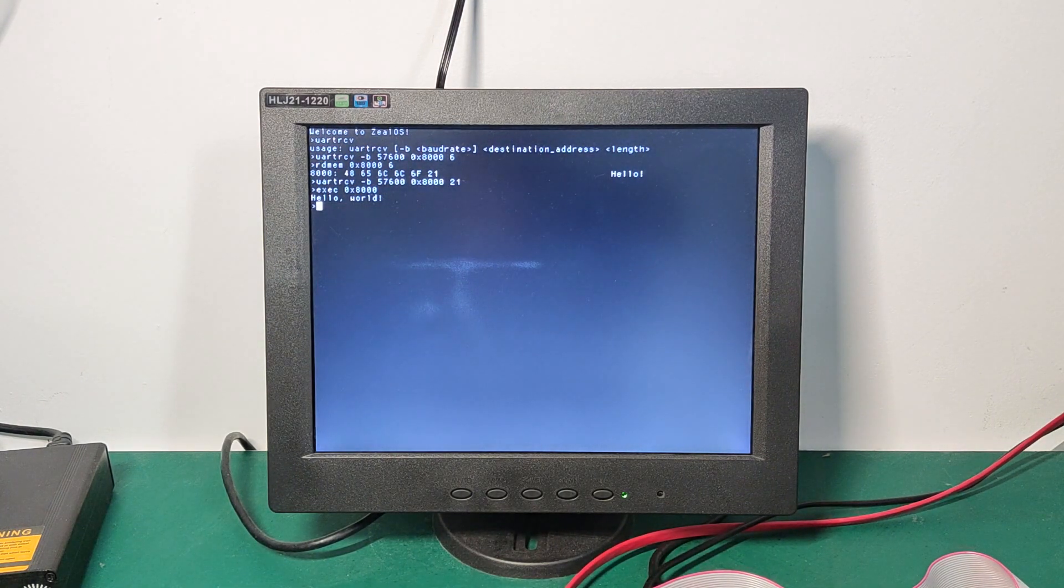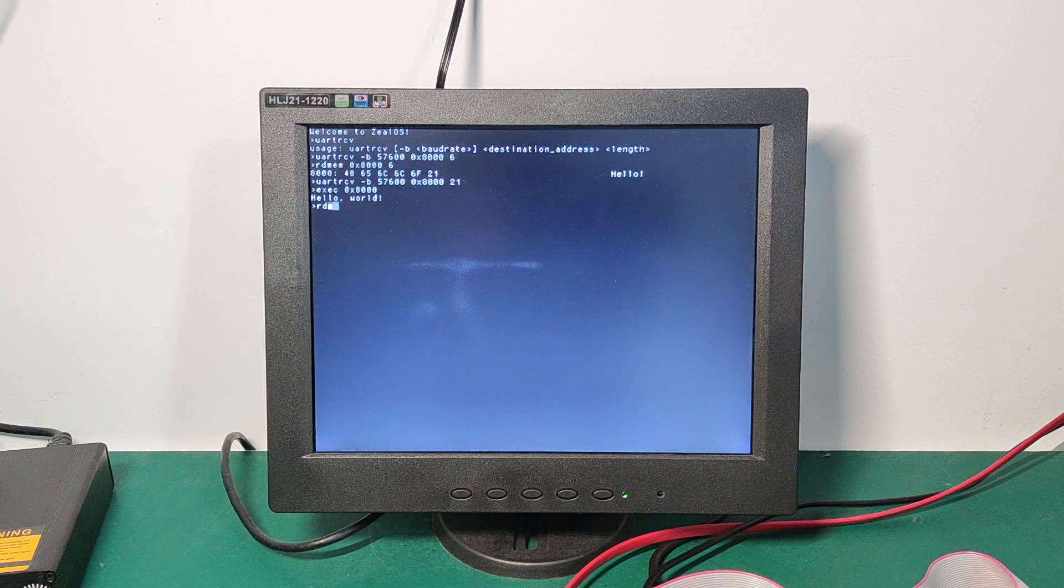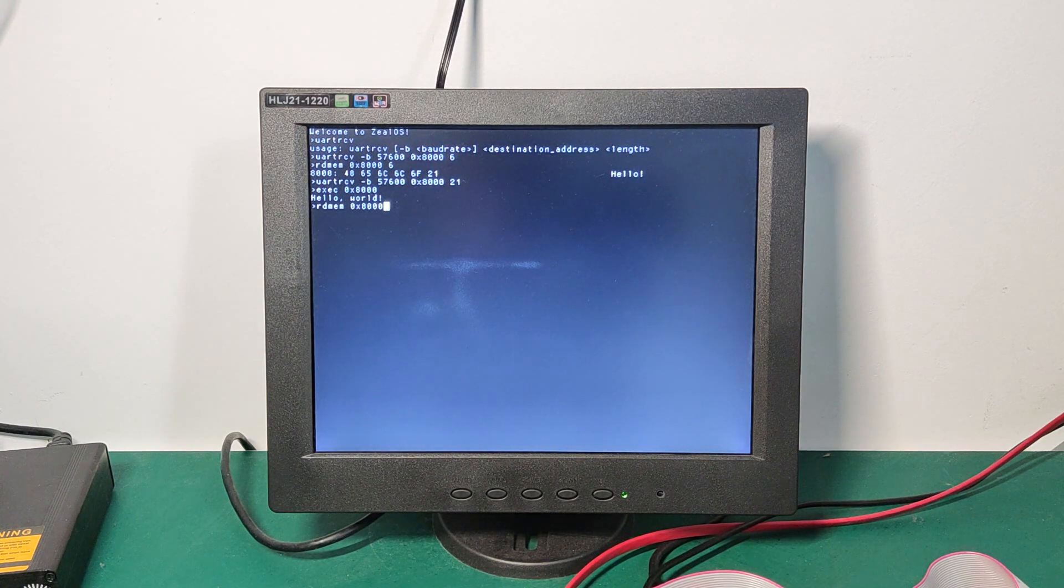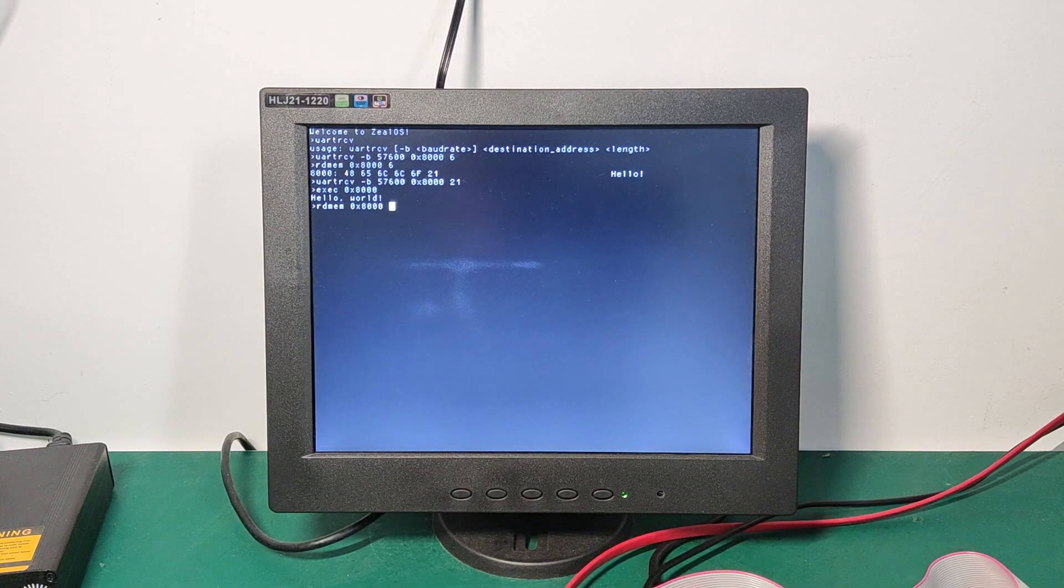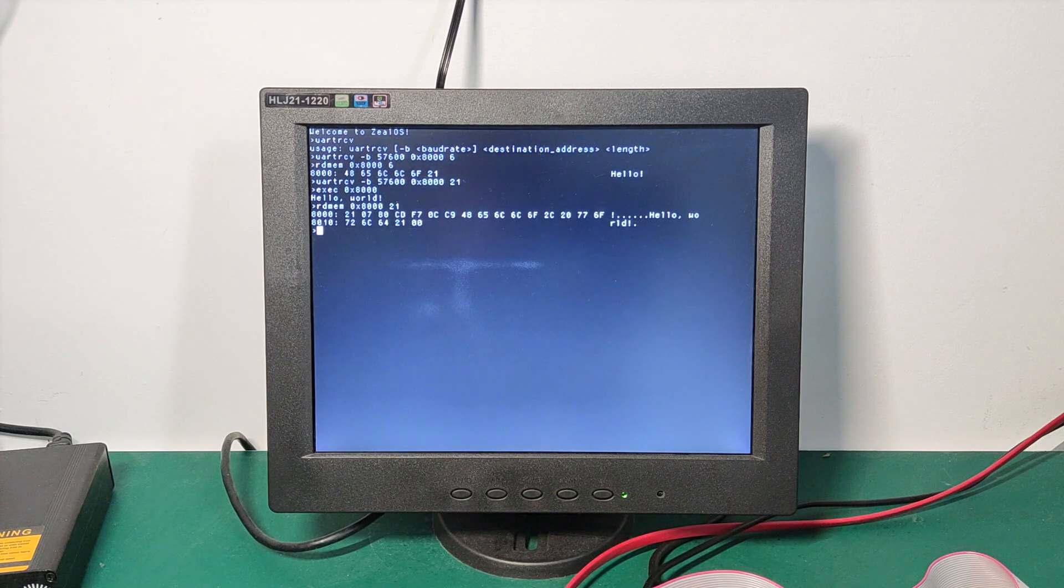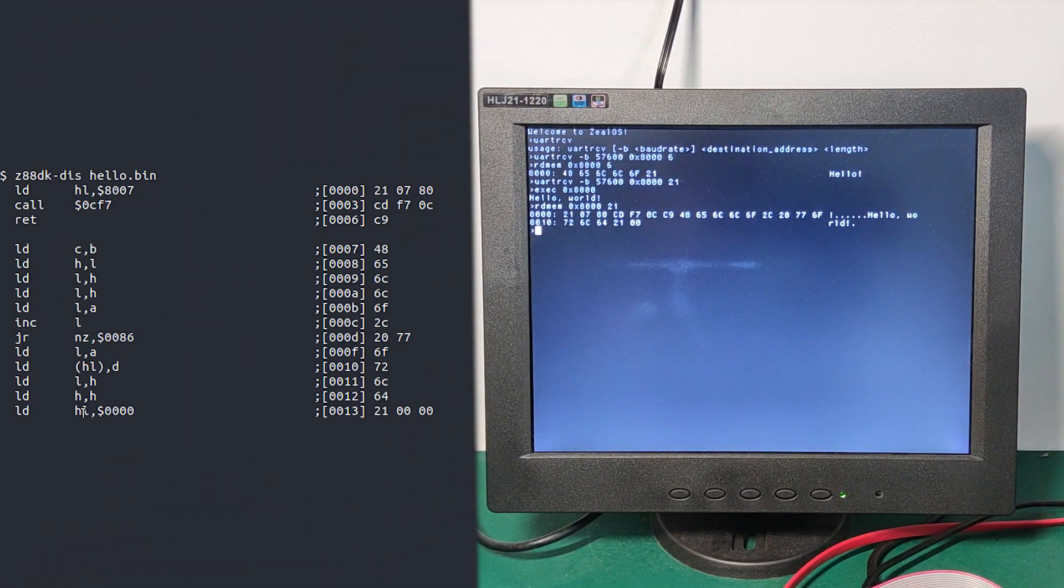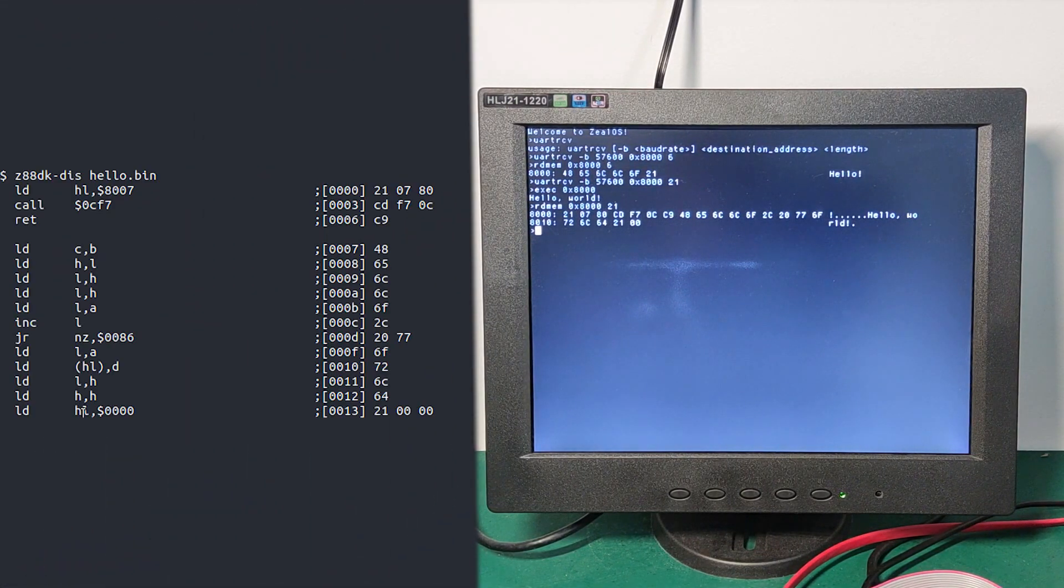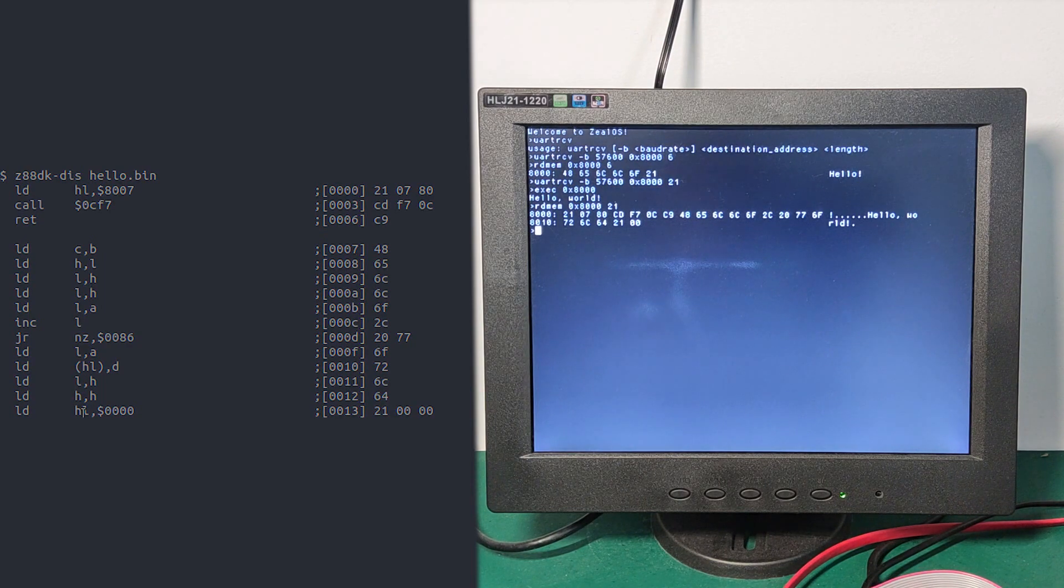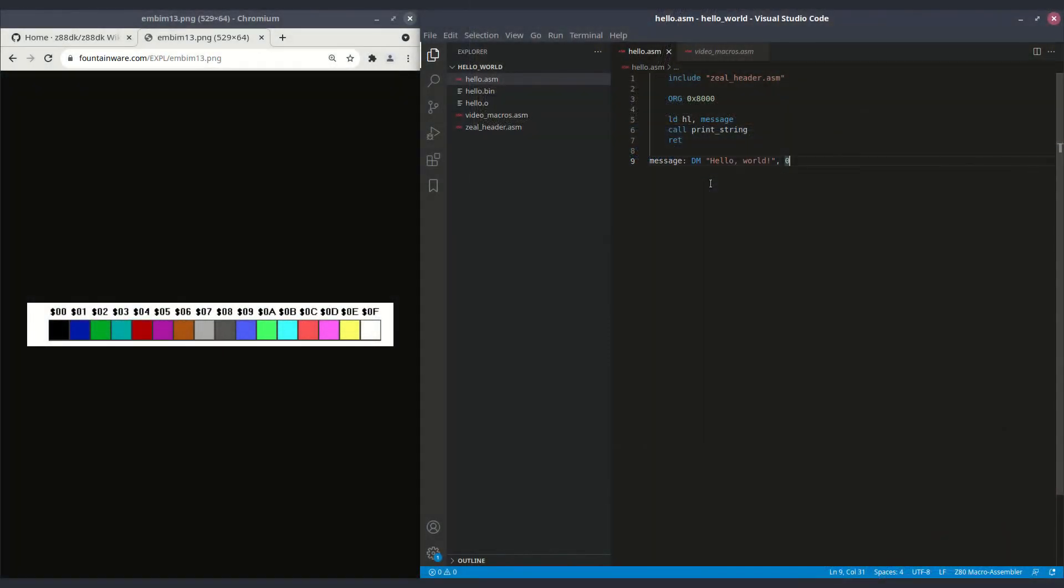We can also read the program that we've just received with readmem. We specify the memory address and 21 bytes. And we can see that these are exactly the same bytes that we saw with the disassembler. So we received it correctly. Okay, it's nice. We've printed the message thanks to print string and our code is very small.